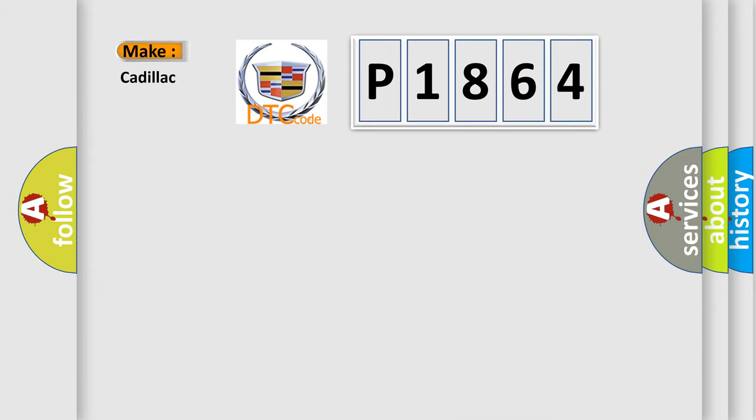So, what does the diagnostic trouble code P1864 interpret specifically for Cadillac car manufacturers?